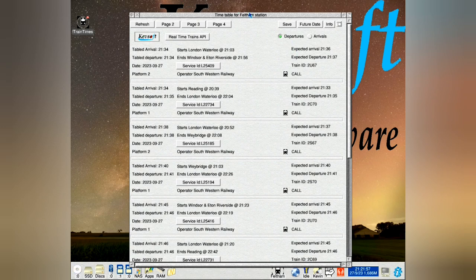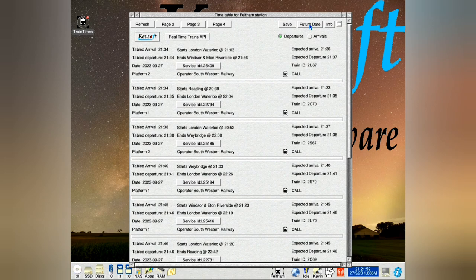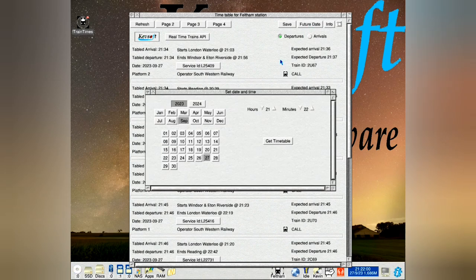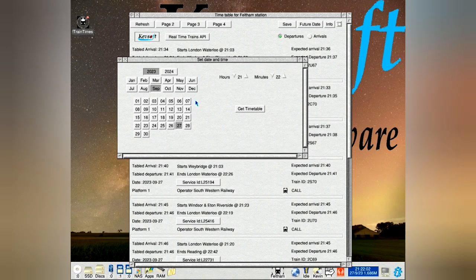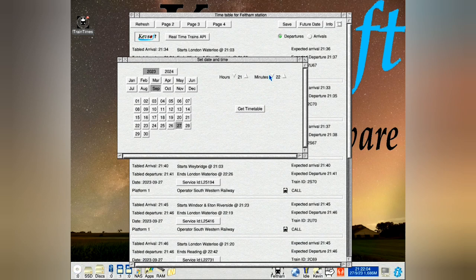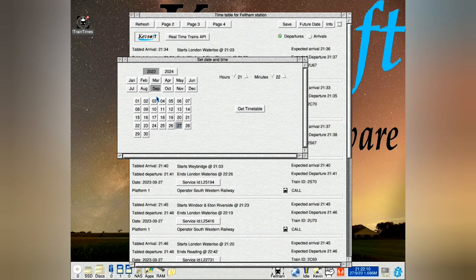Another change is on the future date, on this one here, the calendar. The time setting now remembers the day, month, and year as well as the time.